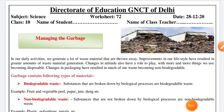Hello students, today we are here to discuss our worksheet number 72 for class 10th science in English medium. This worksheet is scheduled for 28th December 2020 and today's topic is managing the garbage.